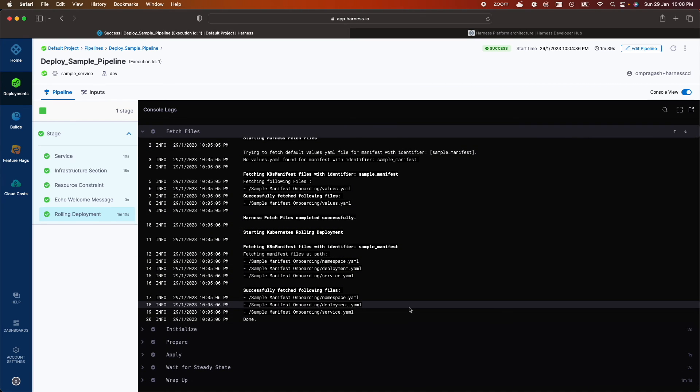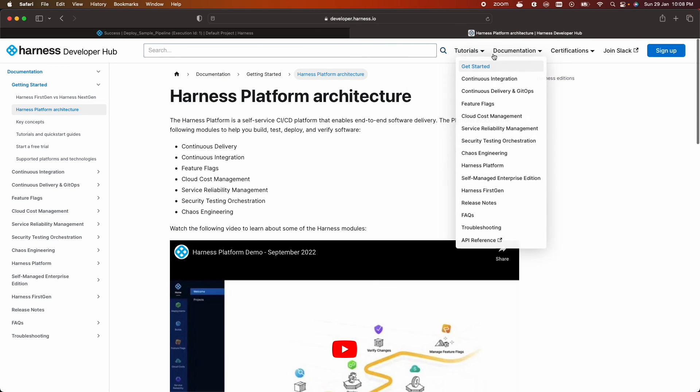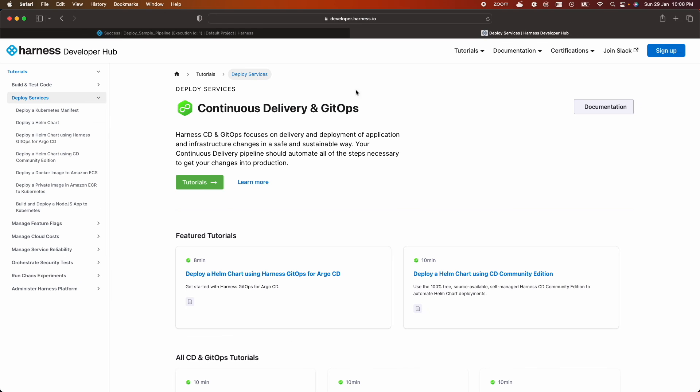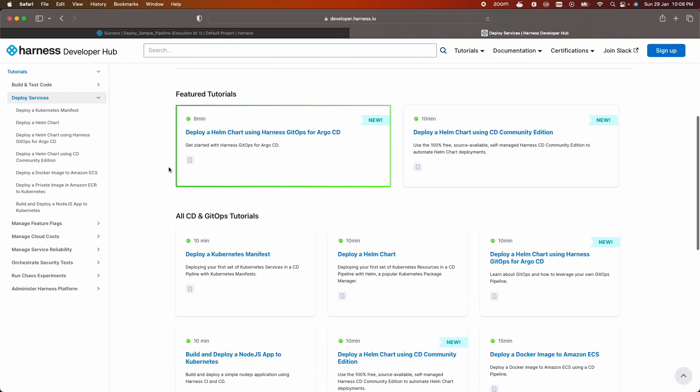So after running your first pipeline successfully you can explore harness CD by following the tutorials available on harness developer portal. Click on tutorials and deploy services. So thanks for watching and subscribe to harness community YouTube channel to see more such videos.